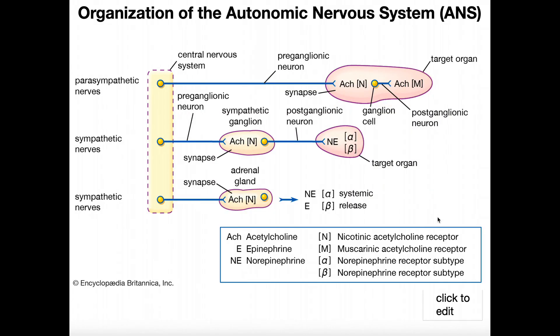Welcome back to Anatomy & Physiology on Catalyst University. My name is Kevin Tokoff. In this video, we're going to be discussing the organization of the autonomic nervous system by focusing more on how the preganglionic and postganglionic neurons actually signal to get a desired effect in a target tissue.